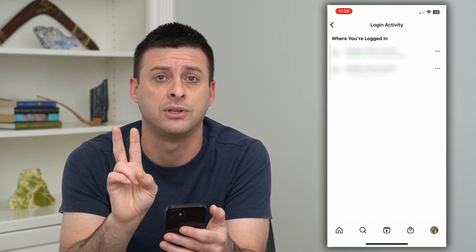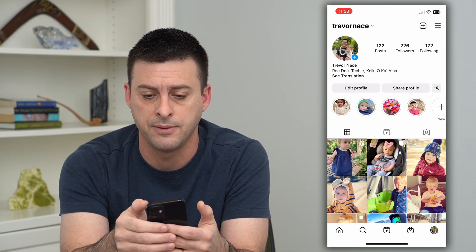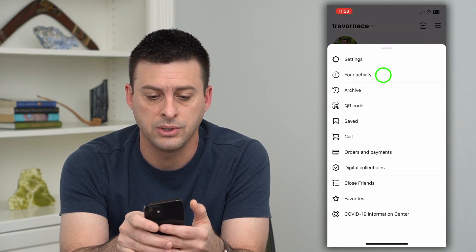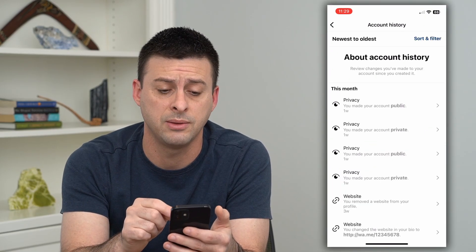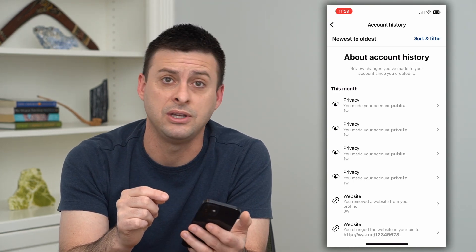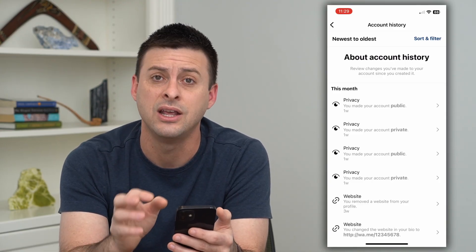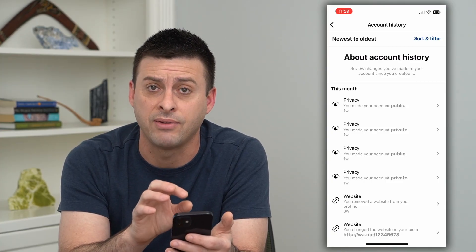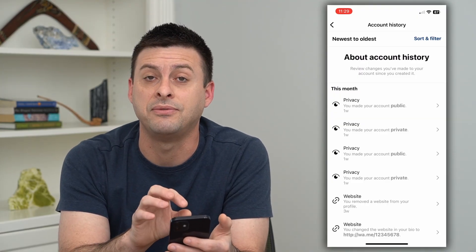The second option is to go back, tap on the three lines at the top right, go into Your Activity, and then Account History. This is really important because it will show you the last time somebody changed your password, changed your account bio, added a website, something like that. If somebody has access to your account, they might do something malicious, especially if they've hacked into it, and anything on here would be a red flag if you didn't make that change.